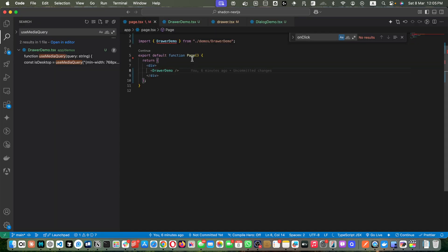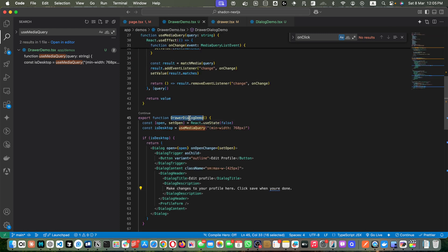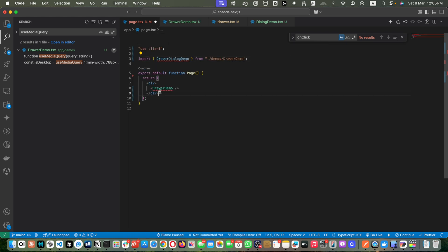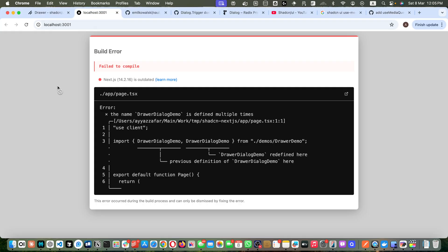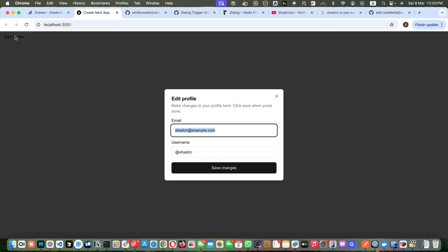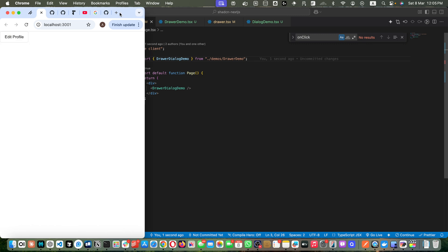The component this time is called DrawerDialogDemo. Copy the name and use it accordingly. After fixing another duplicate import error, if you click on it, it shows the dialogue. If you reduce the screen width, it immediately converts into the drawer.